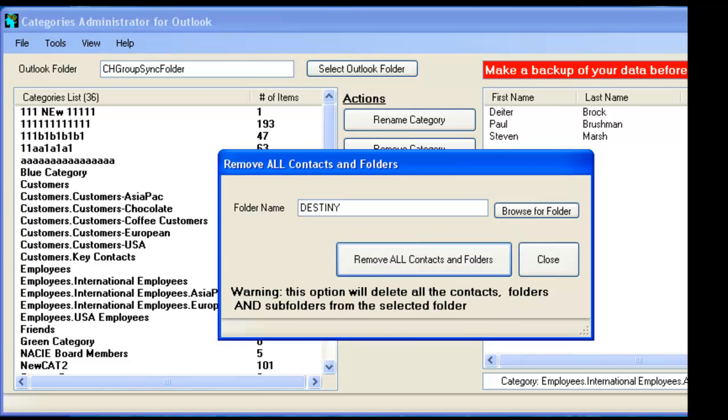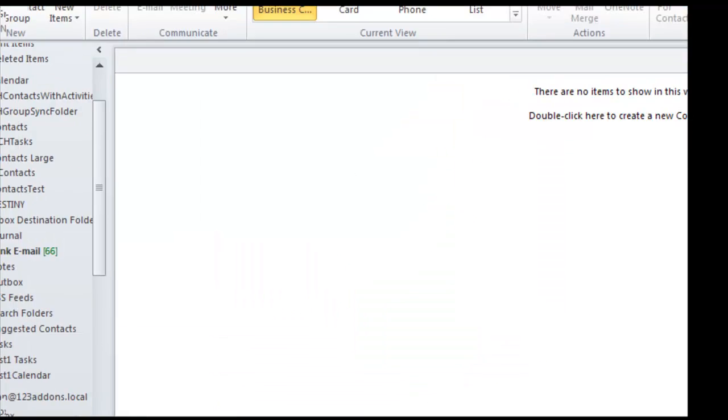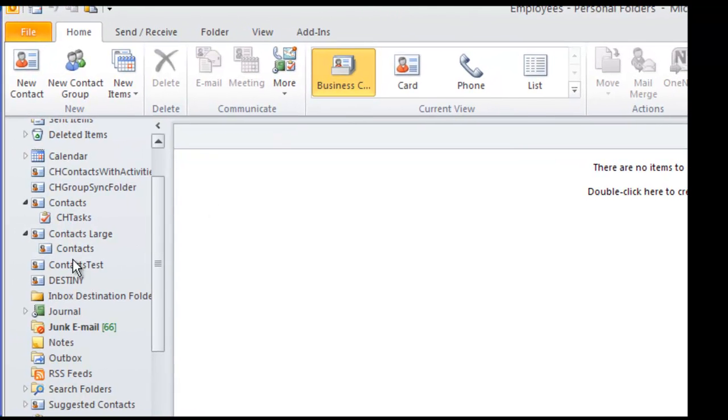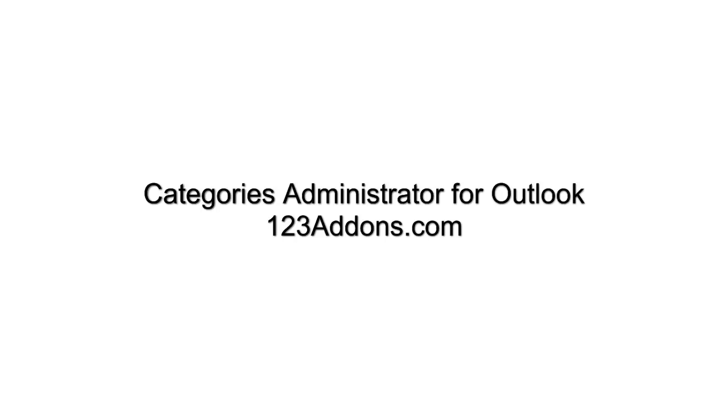So if you can open Outlook here and we can see in Outlook and Destiny, there's nothing left in Destiny. So what we're trying to do is provide an easy and efficient way for users to manipulate folders and manipulate categories and take advantage of this great power of Outlook. This concludes our presentation on Categories Administrator for Outlook. If you're interested, you can purchase this product at 123addons.com or at any other reseller of ours that carries the product.